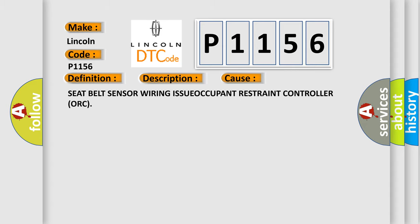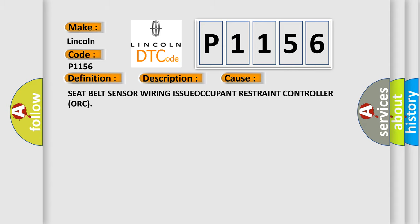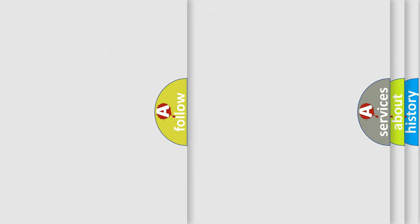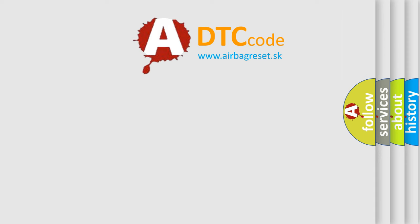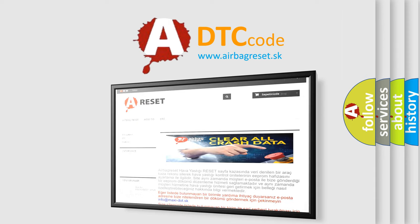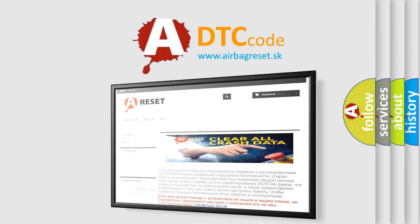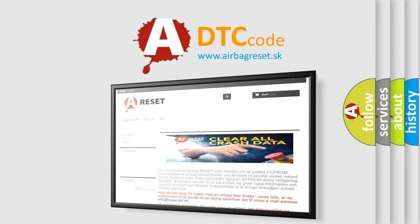The Airbag Reset website aims to provide information in 52 languages. Thank you for your attention and stay tuned for the next video.